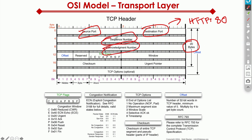With UDP, we don't have sequence numbers and we don't have acknowledgements. So if we lose packets, they're lost forever. With TCP, we have sequence numbers, so we can rearrange packets if they arrive out of order. With acknowledgements, we can confirm that we've received a certain number of packets.